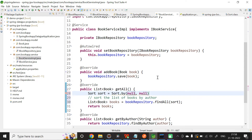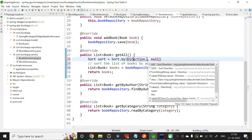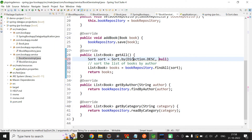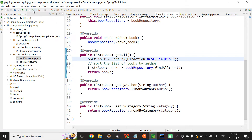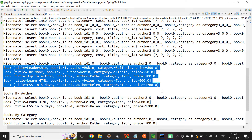Back in BookServiceImpl, the first parameter is Direction.ASCENDING or Direction.DESCENDING — it is a public static final variable. Let me set it to descending, and sort by author by passing "author" in double quotes. Let me save and run the application. You can see the output: the list of books is sorted by author in descending order — first Robin, then Kathy, then Helen.